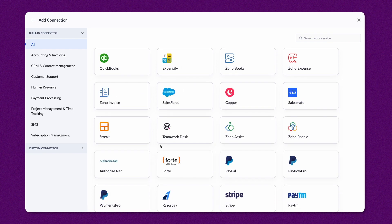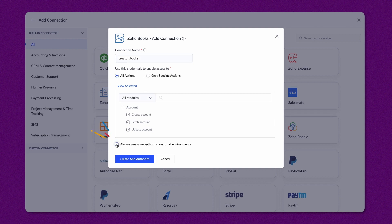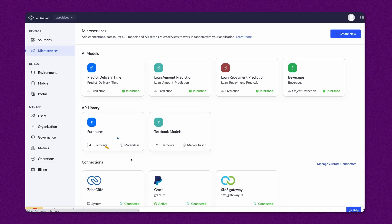Choose Zoho Books in the list of services and enter the connection name. Next, you must specify the level of access to perform in this connection. All Actions enables access to the entire service. When choosing only specific actions, you create a connection to provide module or action-based access. Enable the checkbox to use the same authorization for all environments, then click Create and Authorize.